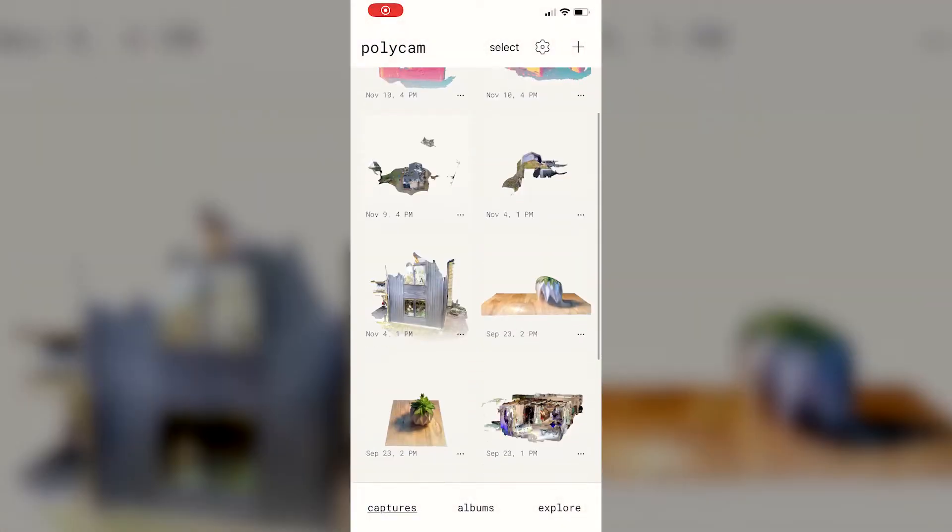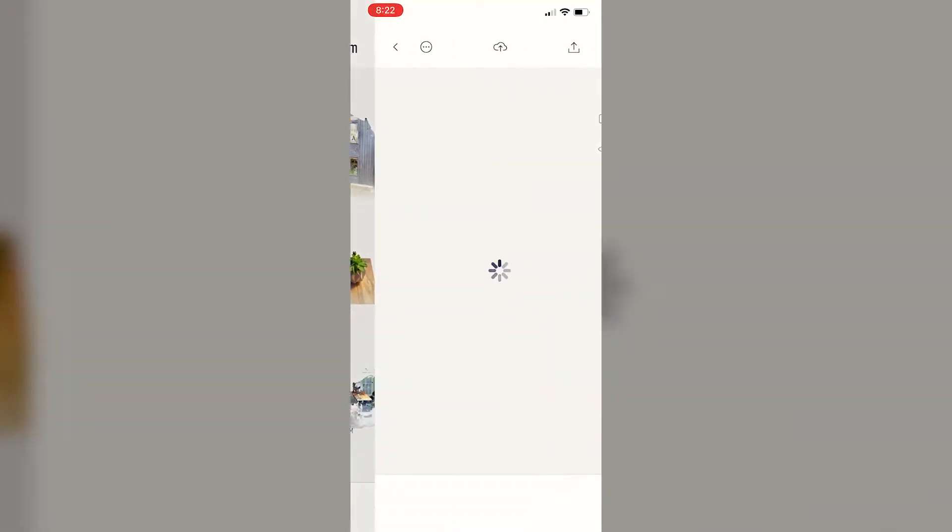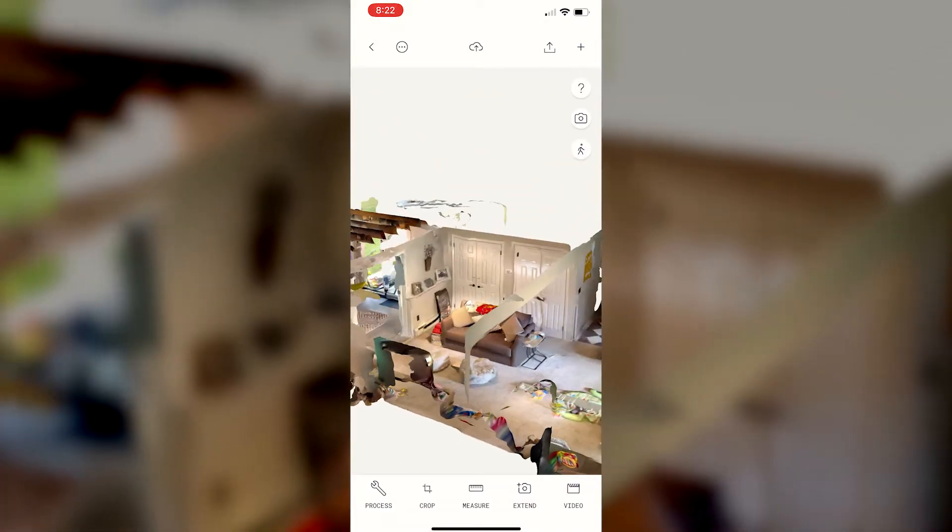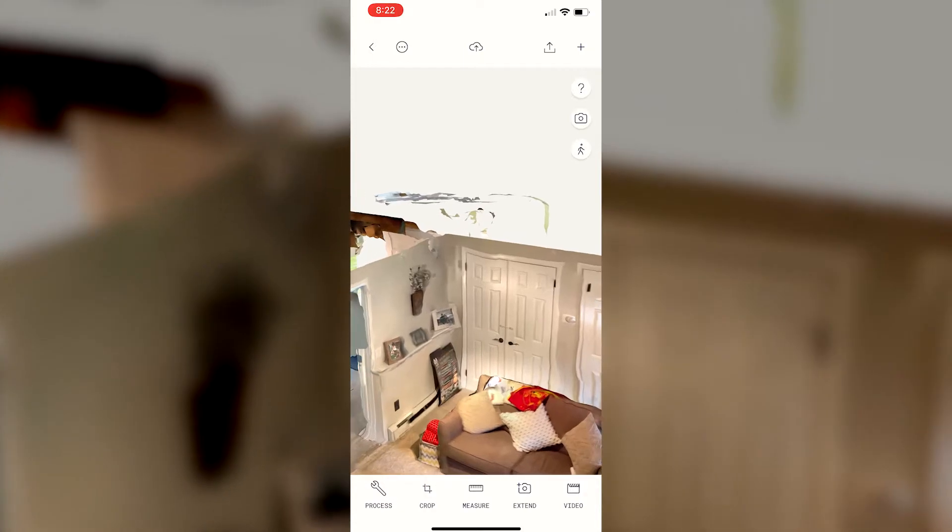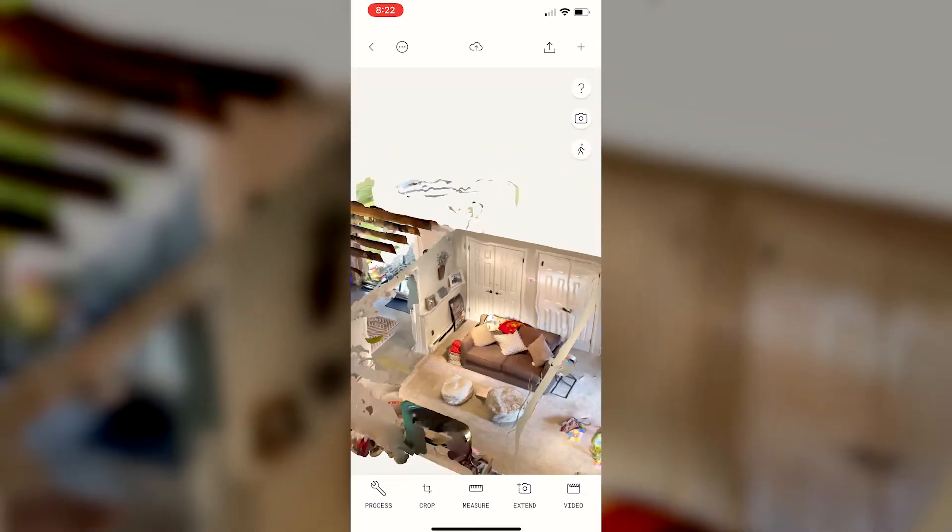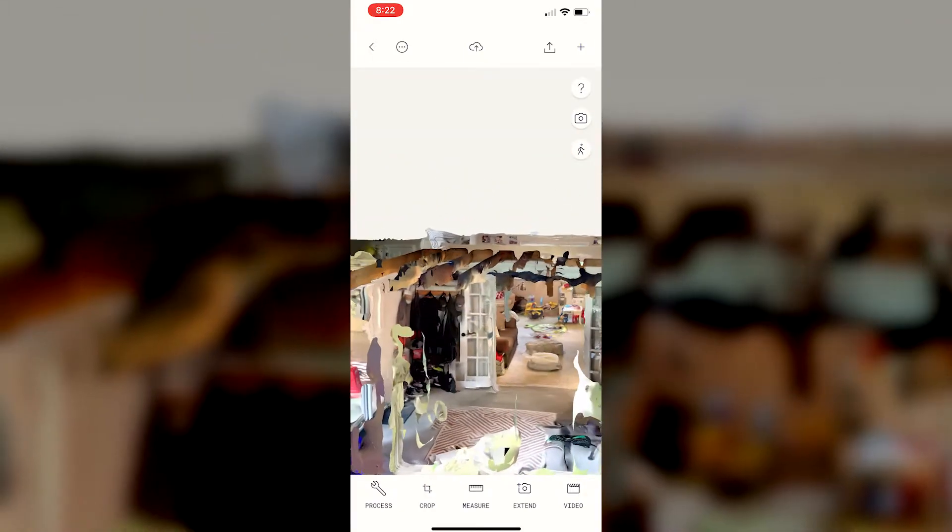So now that we have our scan completed, all we have to do is export it in .pts format, which is a point cloud format, using our Google Drive. I prefer Google Drive because I think it's much easier, but there are other cloud platforms that you can use. Just know that these scans are going to be upwards of 100, 200, 300 megabytes in size.